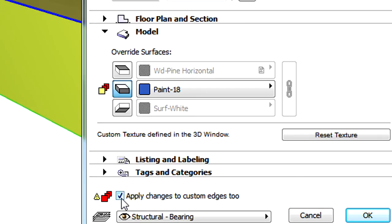By checkmarking this checkbox, the result will be that any previously specified custom edge settings will be overridden with the new surface properties.